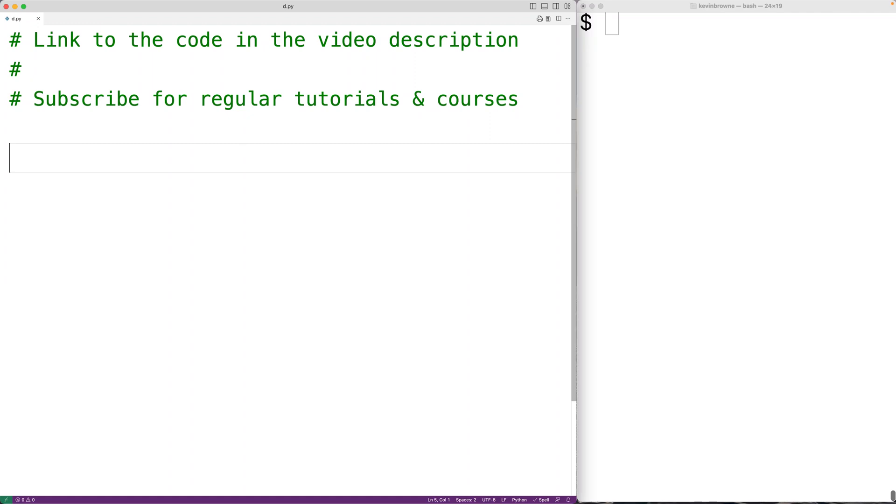In this video we're going to learn how to convert a temperature in Fahrenheit to a temperature in Celsius using Python.